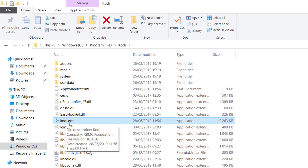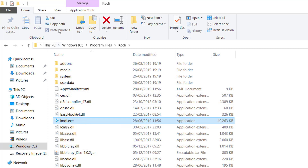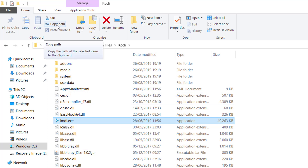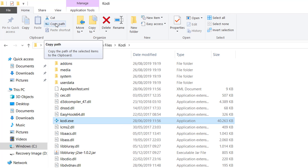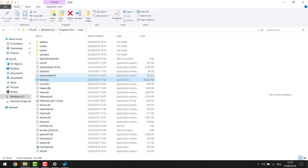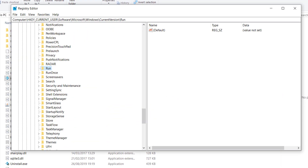Kodi is located in my C drive under Program Files > Kodi. This file here - Kodi.exe - is what I want starting up when my computer boots. I'll select this file, go up to the 'Copy Path' button, and click that. That puts the path of this file on your clipboard, which is what we need.